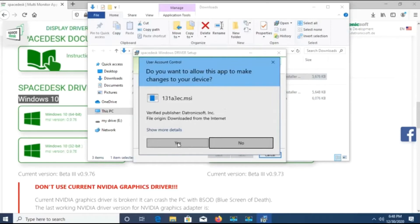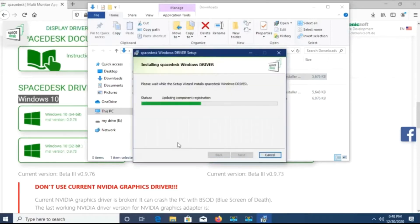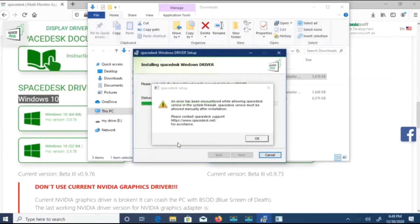For how to update your Windows 10, I have made another video. You can go to that video, update your Windows 10, and then come back to install this one. So here there will be no problem.